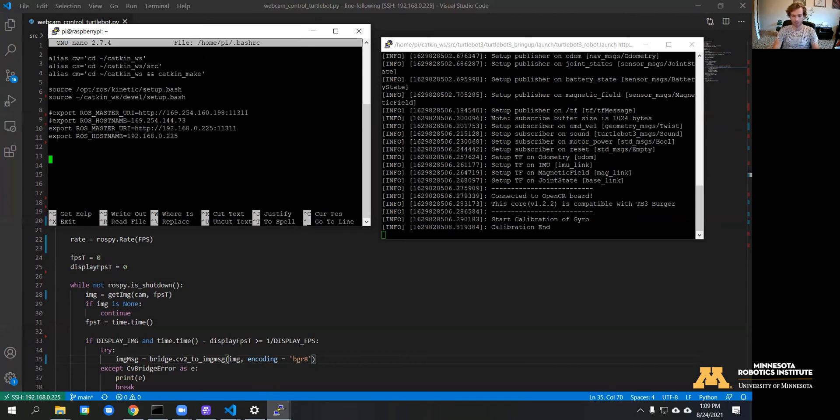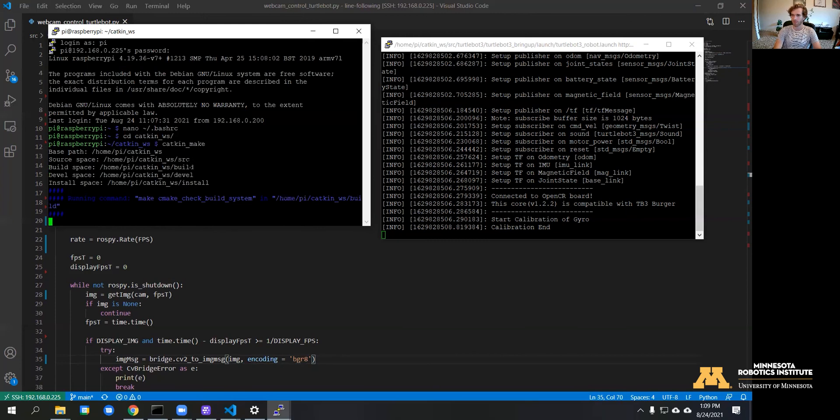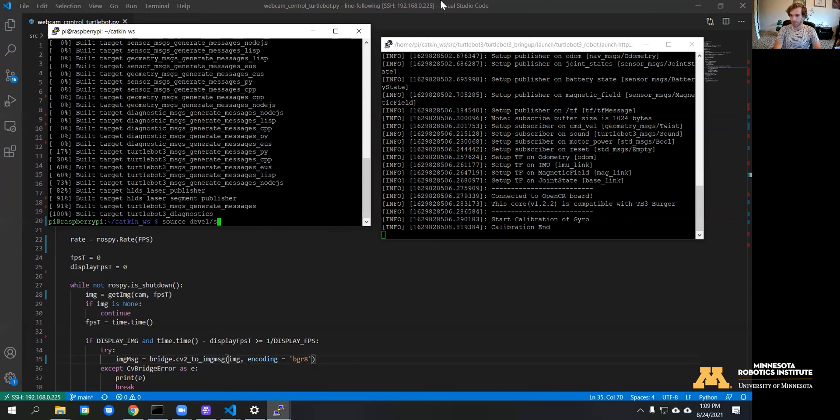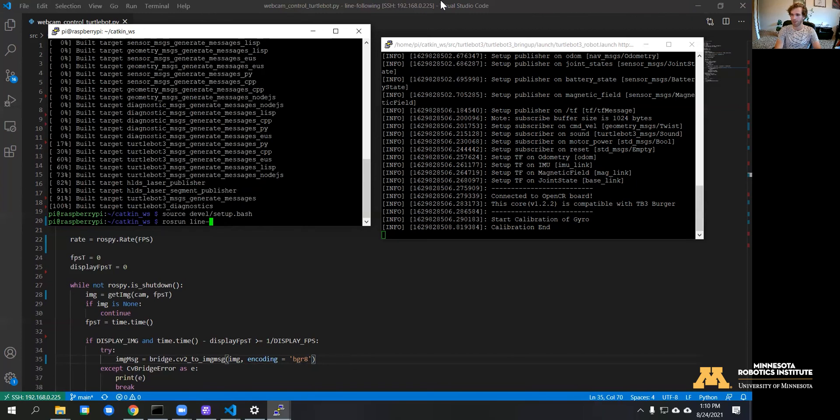Once we finish that we can go ahead and build and run our code. That was catkin make, and then we're going to source devel slash setup slash bash. Now we can run the code—I'm doing rosrun, the package I have it in is line following, and we called it webcam control turtle bot.